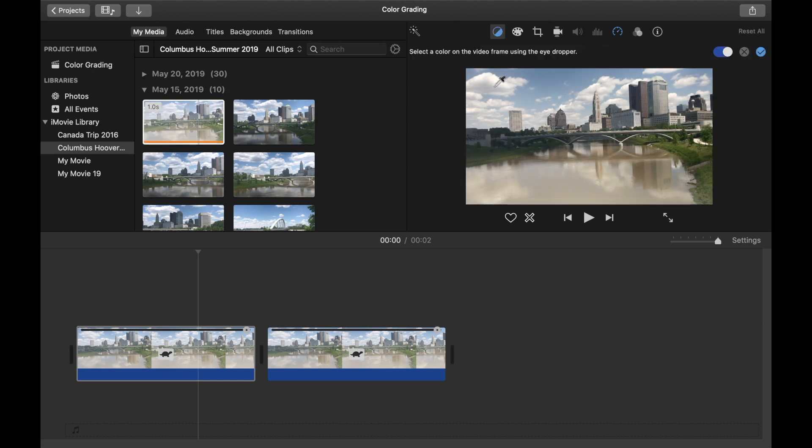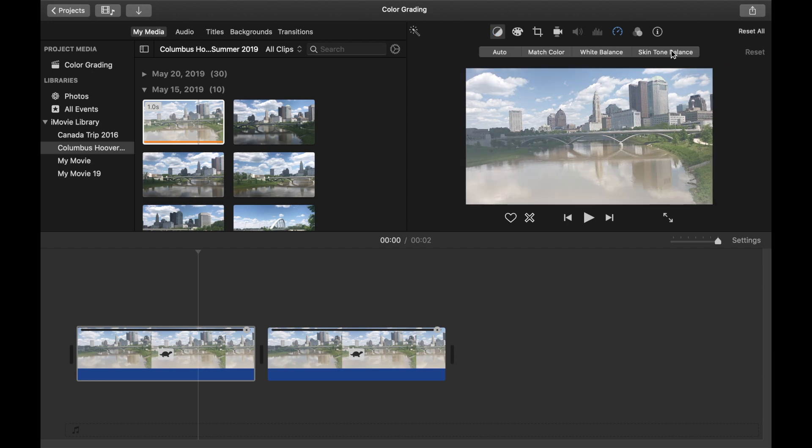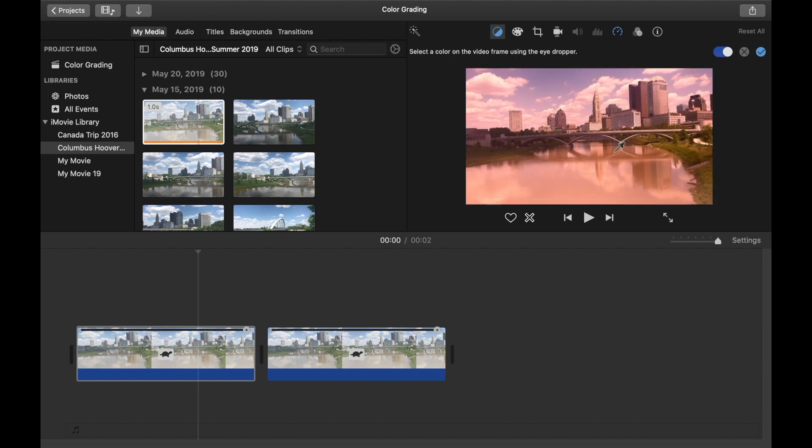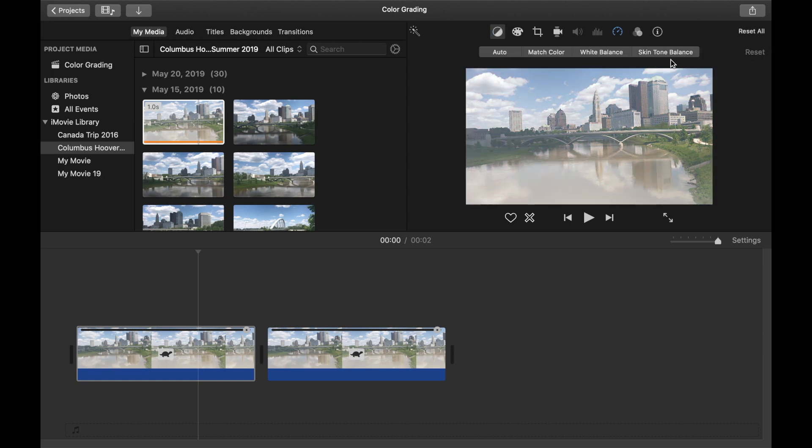Now here is the white balance. You can automatically balance your current clip by clicking on white in that clip and it will automatically correct it for you. Now here is just pretty much the skin tone, very similar to the white balance and we don't have any skin tones in here, but just want to show you the example.